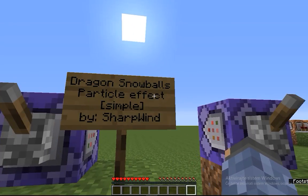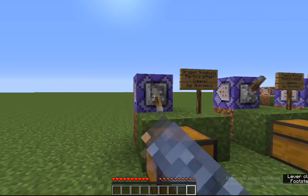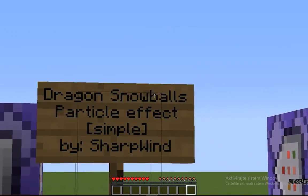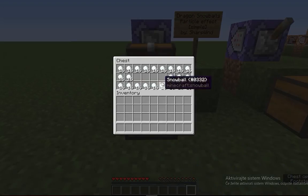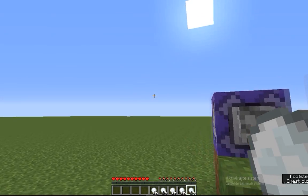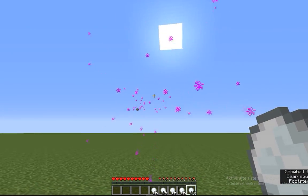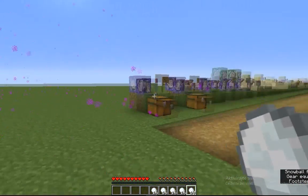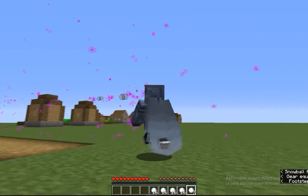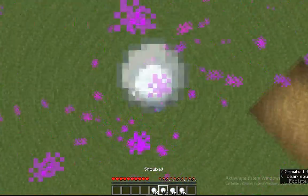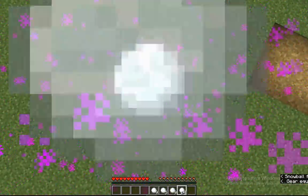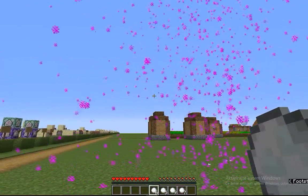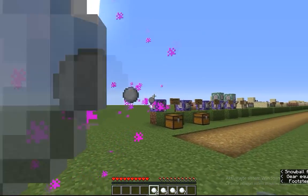Starting off with the simple ones. The first one is called Dragon Snowballs. If I turn this on, nothing happens — but the name says it all, you need snowballs, right? So I'm gonna take a few, and when I'm ready to throw one — bam! Dragon breath particles around the snowballs. How cool is that? Look at this. Throwing snowballs is much more fun this way. Just be careful it doesn't crash your computer, because this uses up a lot of particles.